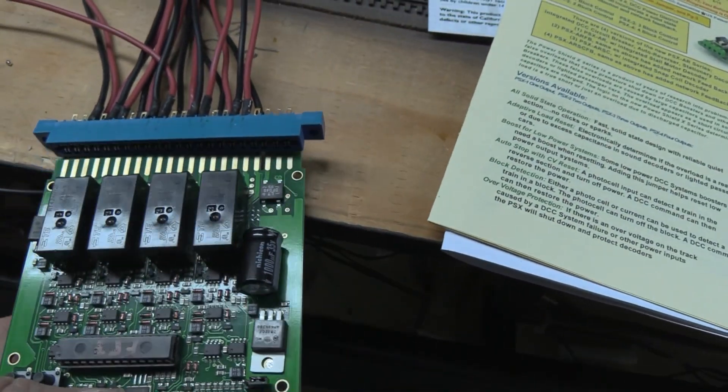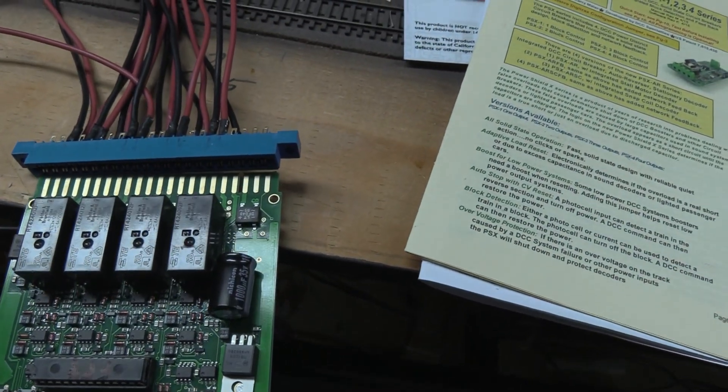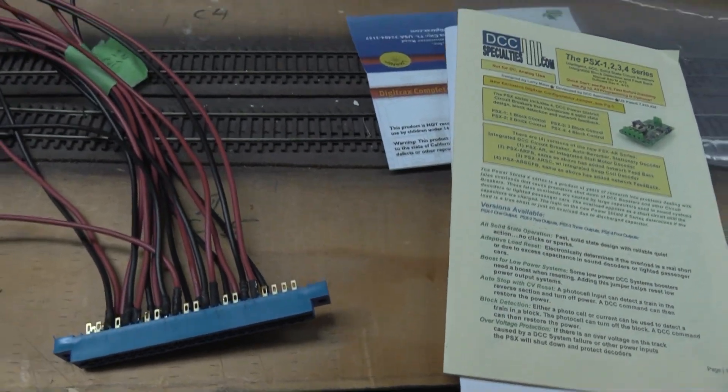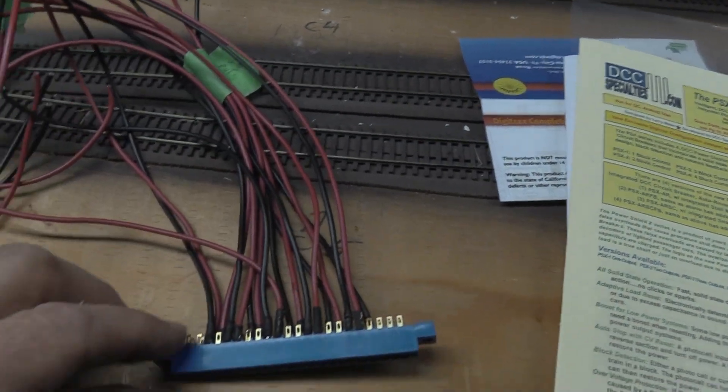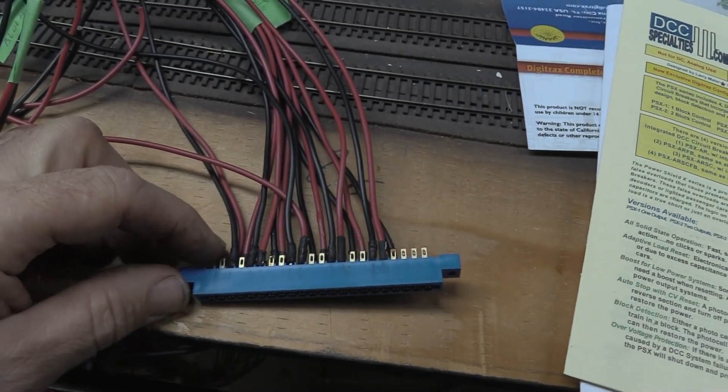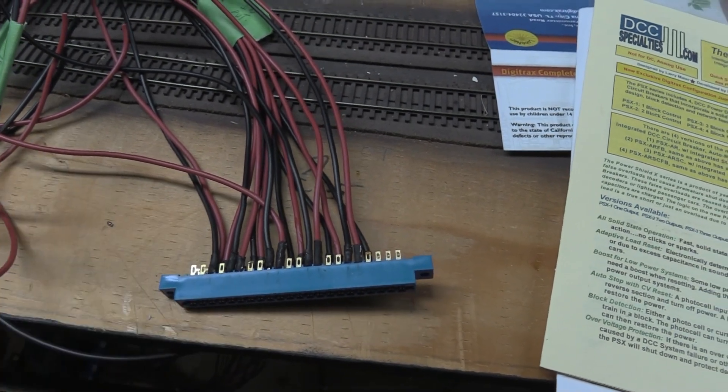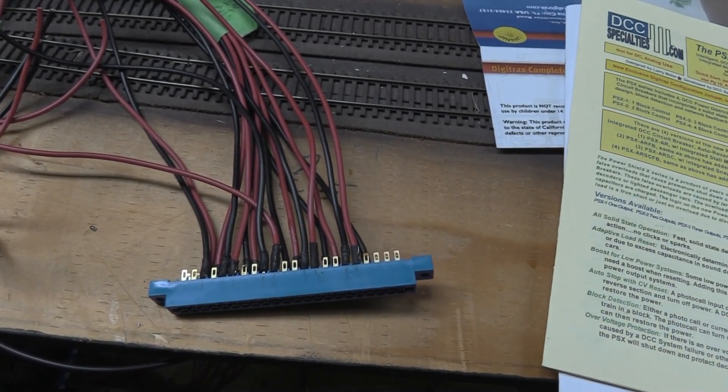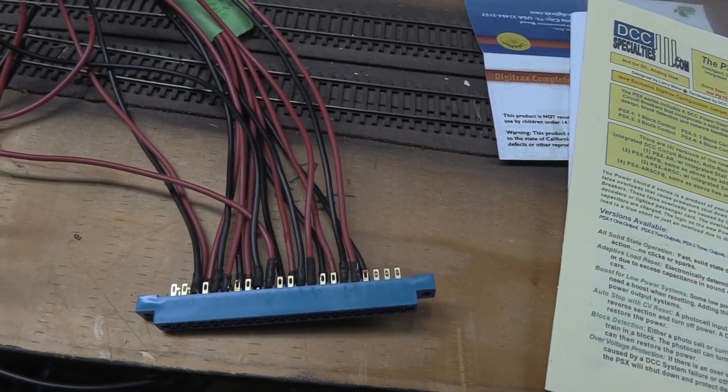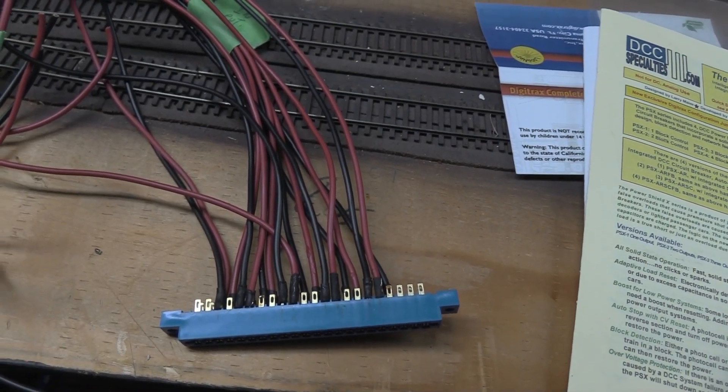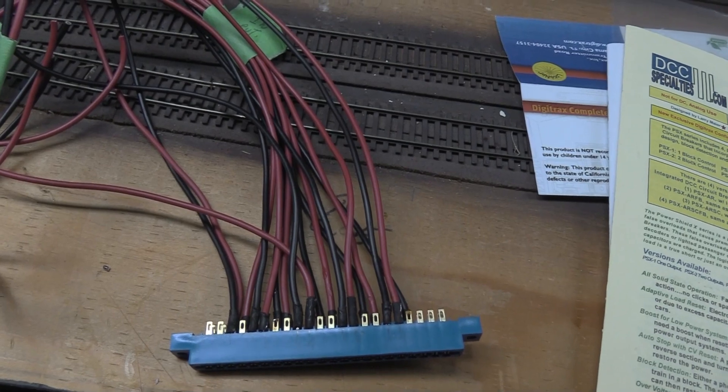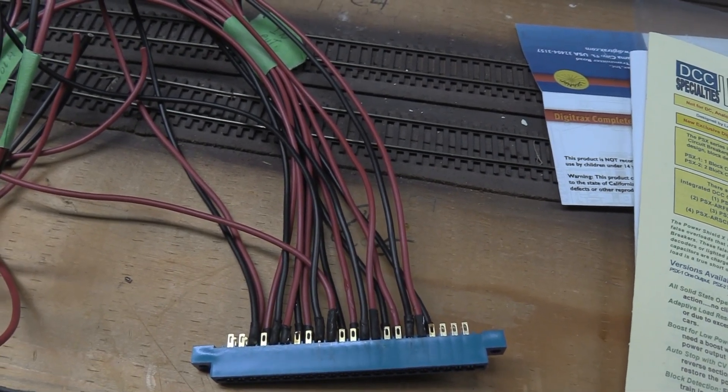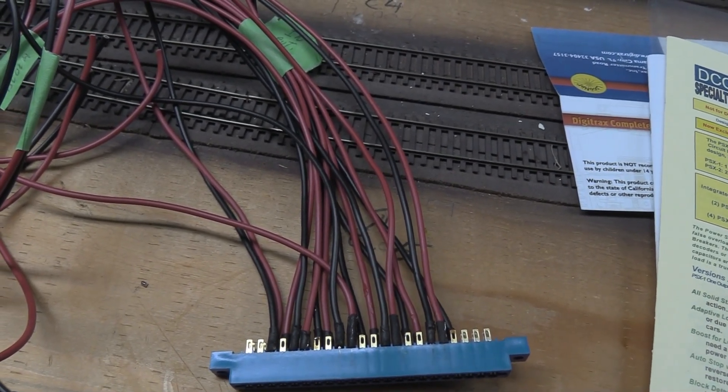This strip here connects the board like that. There's also two leads for power, and I'm still missing the ground that I have to attach. Once I get that done, we're going over to the other side of the layout and take out the old board and replace it with this. Hopefully it will work better.